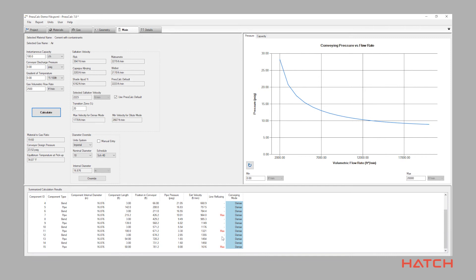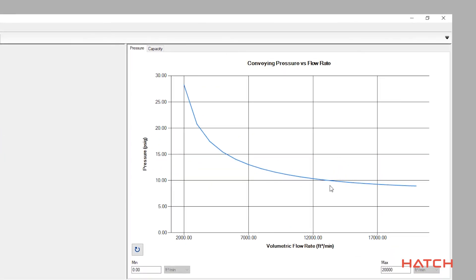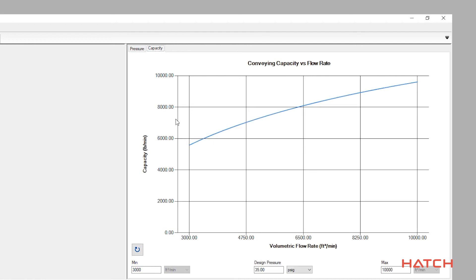Constantly monitored conditions include high design pressure, material speed, or stalls in vertical sections. Pressure and capacity graphs are generated to provide a full view of the system performance as designed.